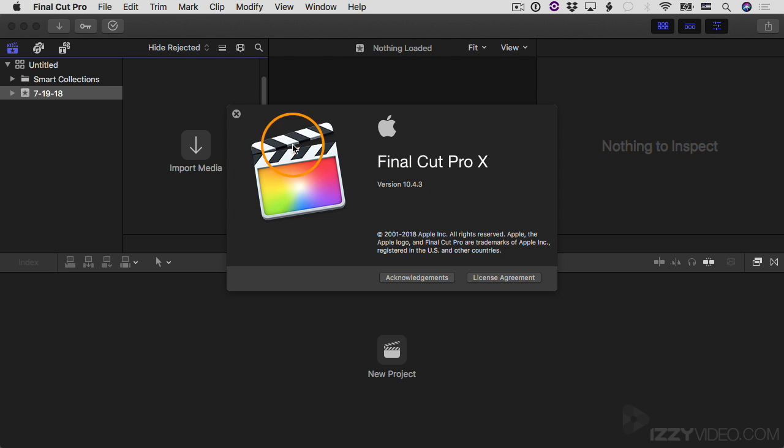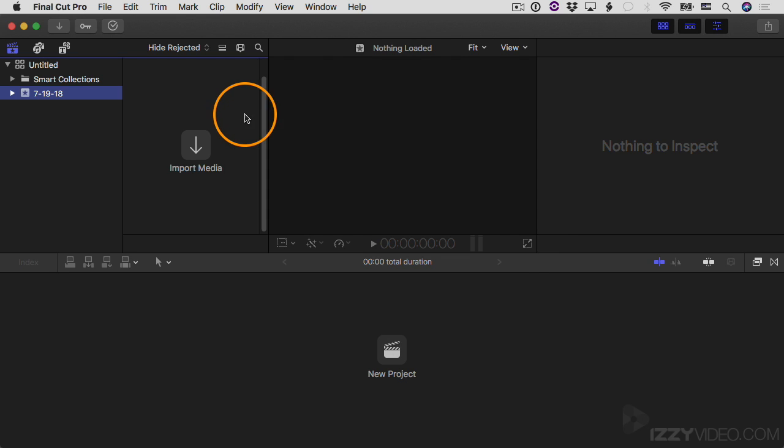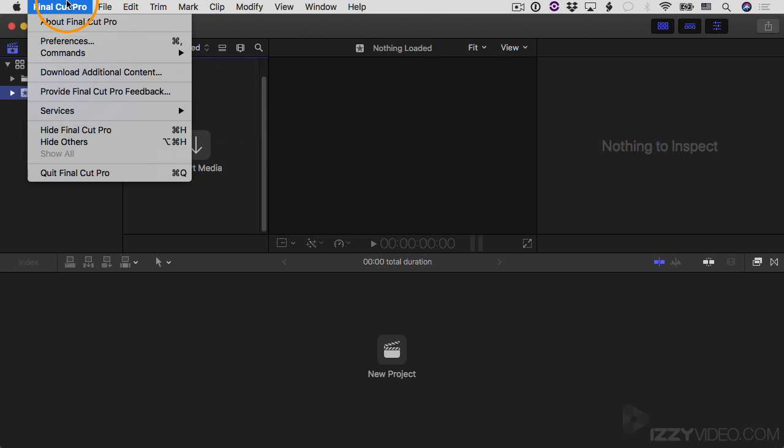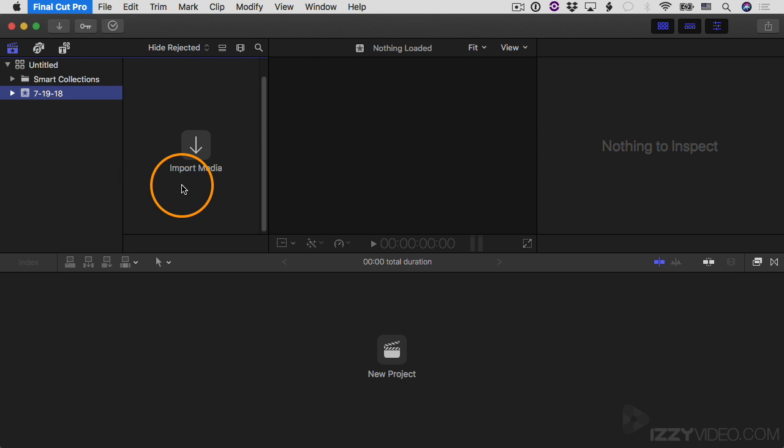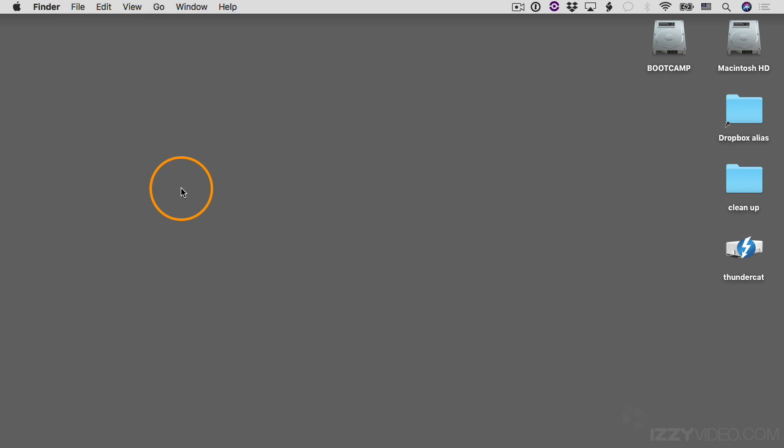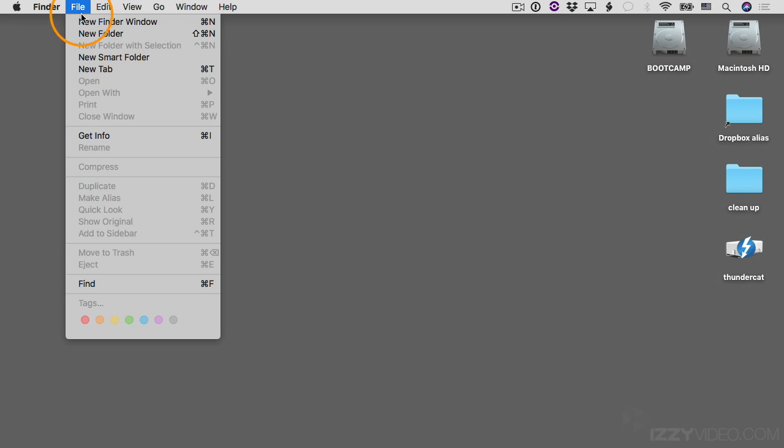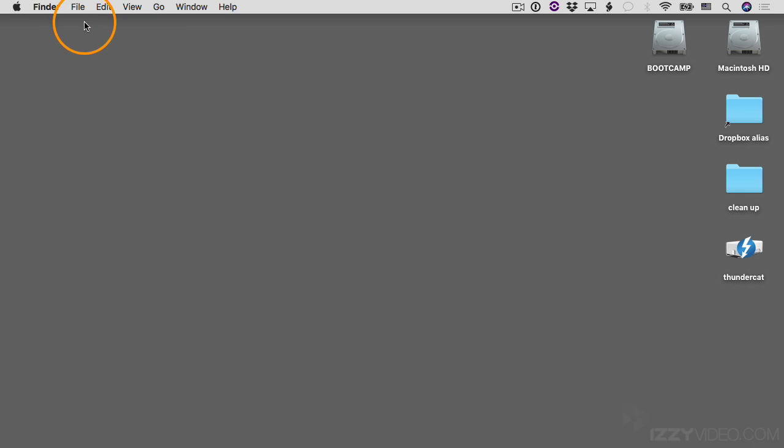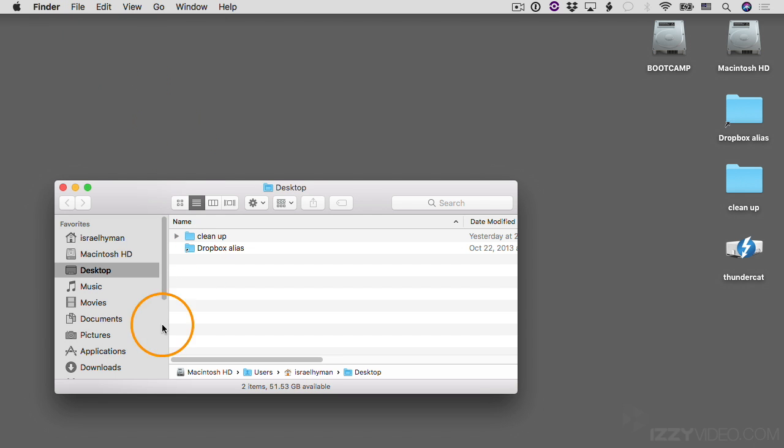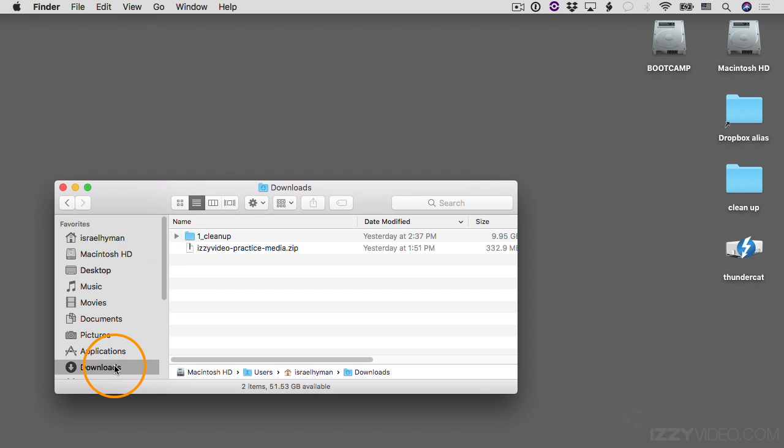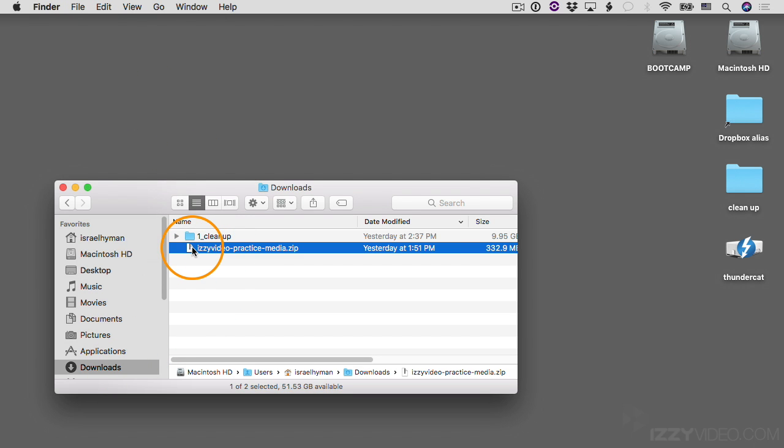I'm going to close this window down and then I'm going to close Final Cut Pro completely because there's something else I want to show you here. So I'll close Final Cut. In the Finder, I'm going to go to File, New Finder Window. I'm going to go to my Downloads folder and you can see there's a file here in my Downloads called Izzy Video Practice Media. This zip file contains all of the practice media that I'm going to be using as I build this project today.